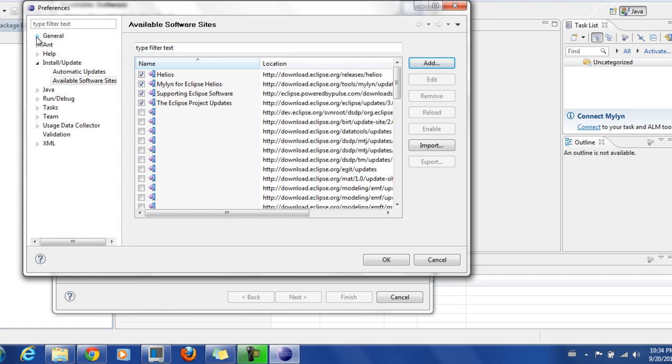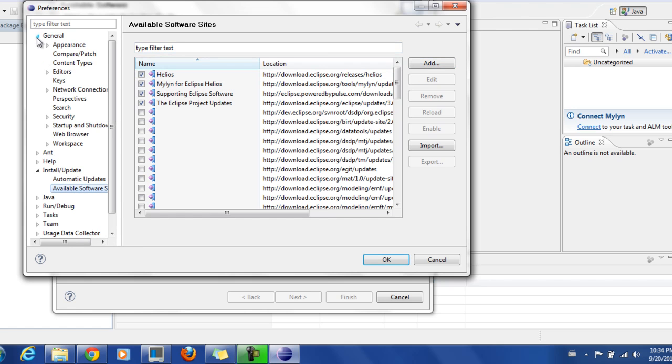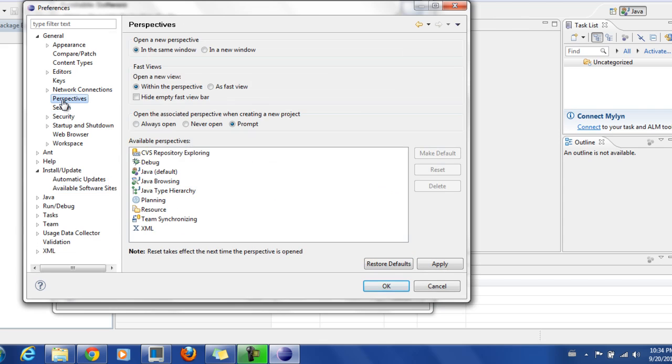And then go to General, go to Perspectives. In Perspectives, if you see Force from here, select Force, select the one that you are removing.